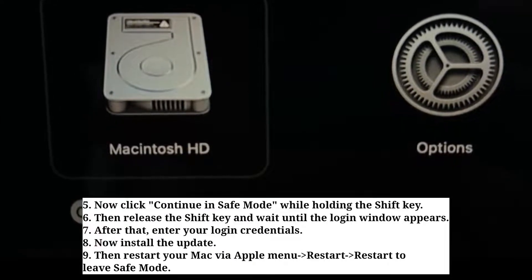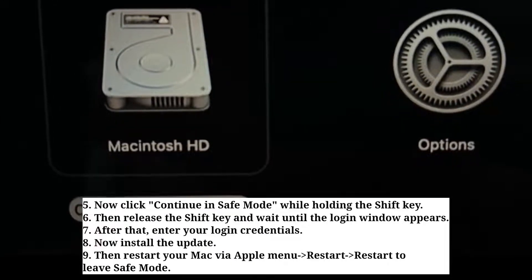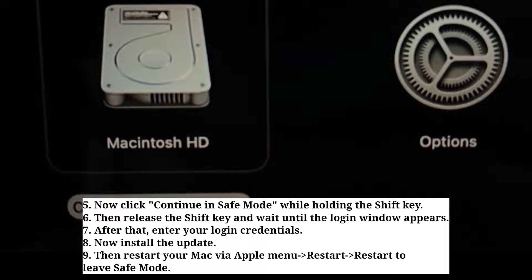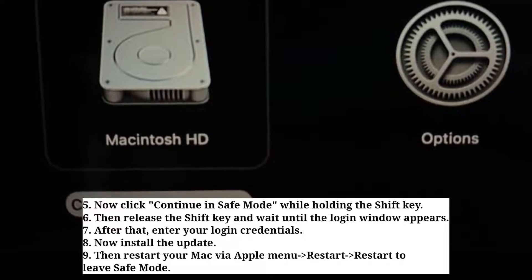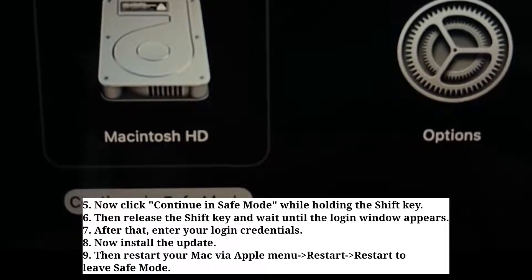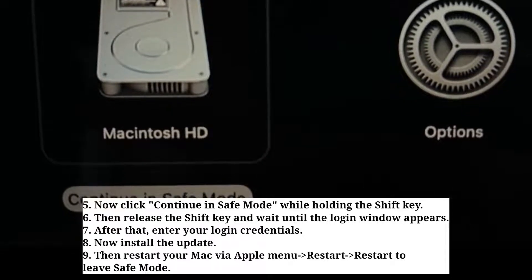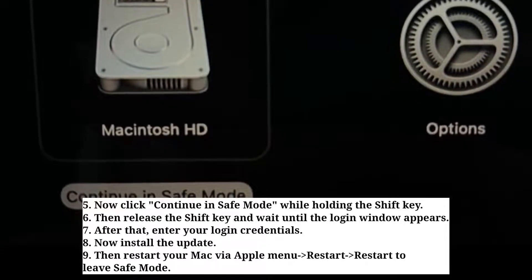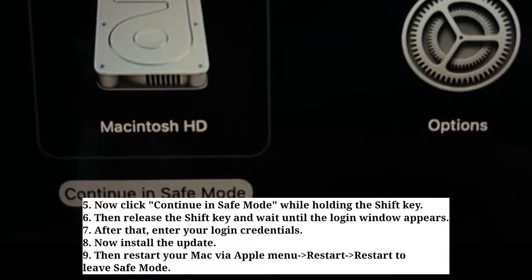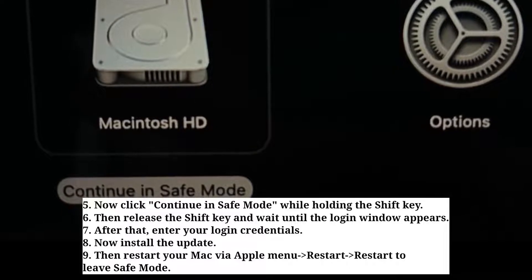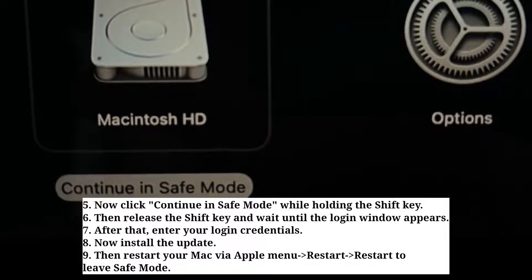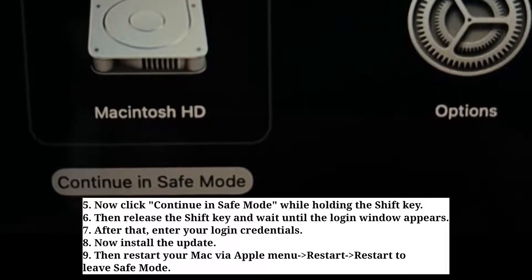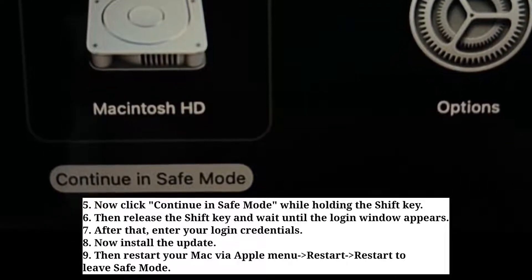After that, enter your login credentials. Now install the update. Then restart your Mac via the Apple menu to leave Safe Mode.